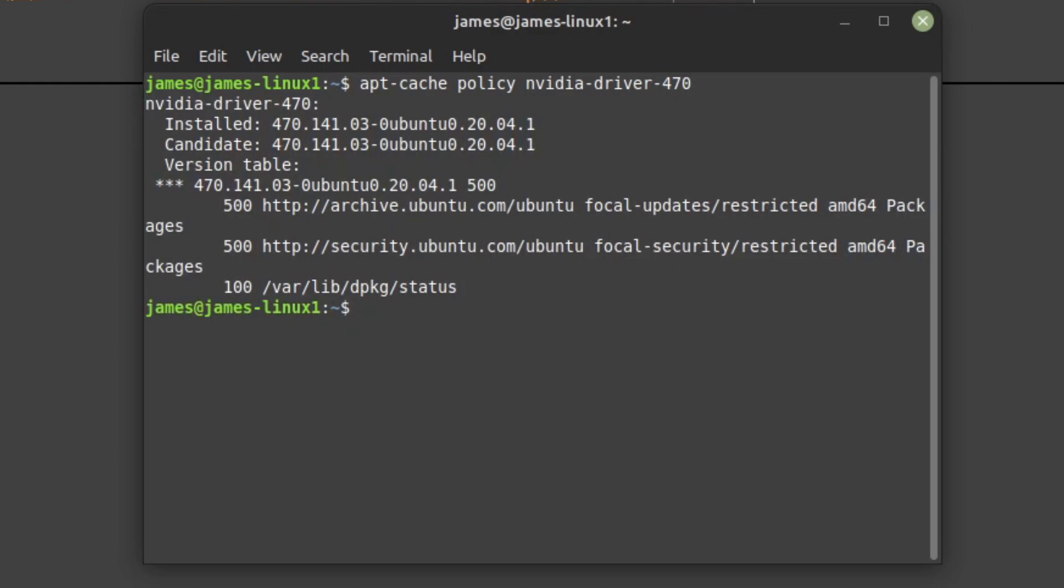Now we need to find those runtime packages on the Flatpak repo, so we enter flatpak remote-ls flathub grep NVIDIA, probably the sort of command you want to copy and paste.